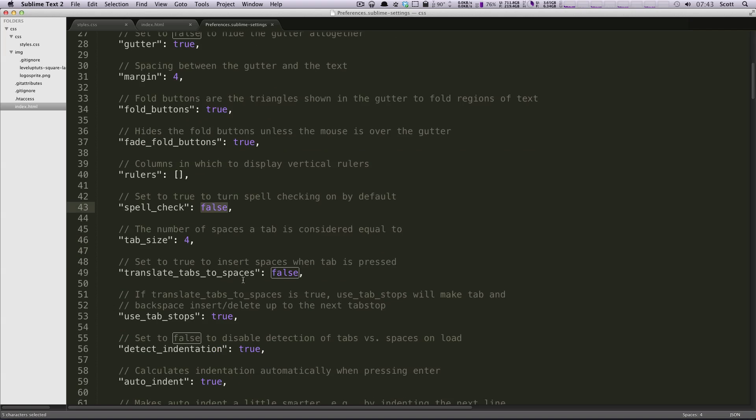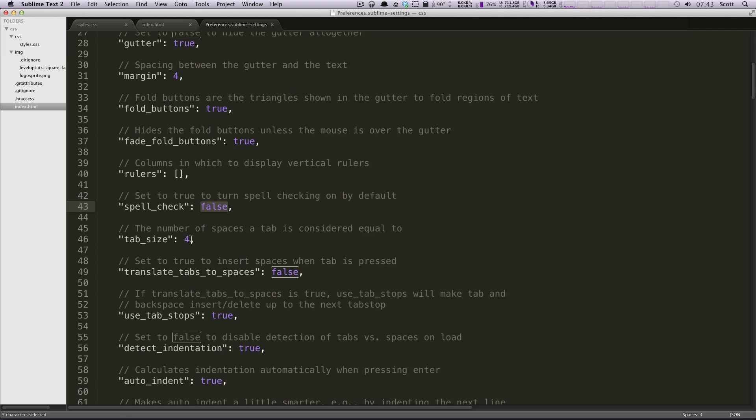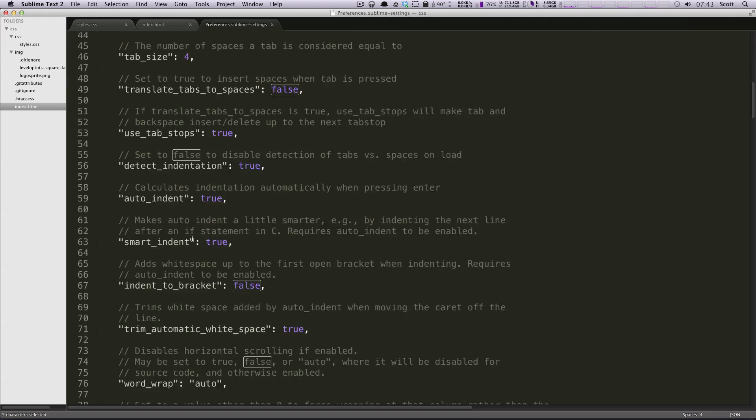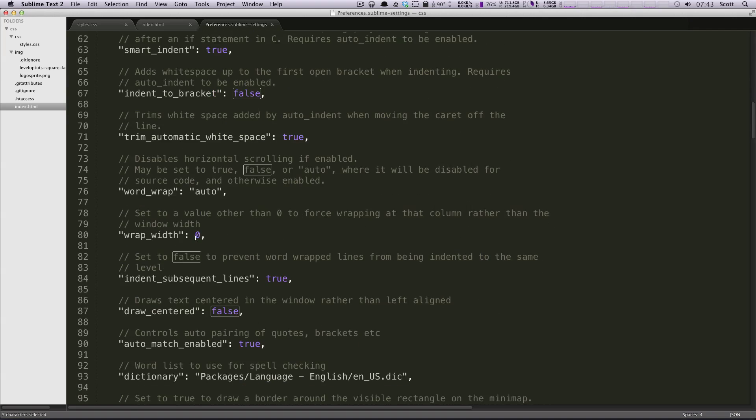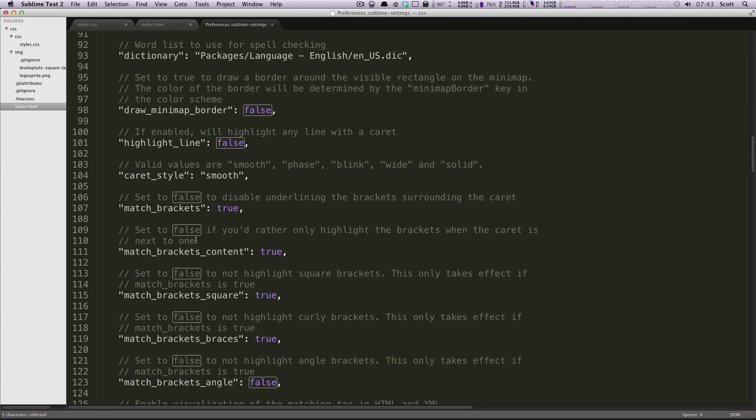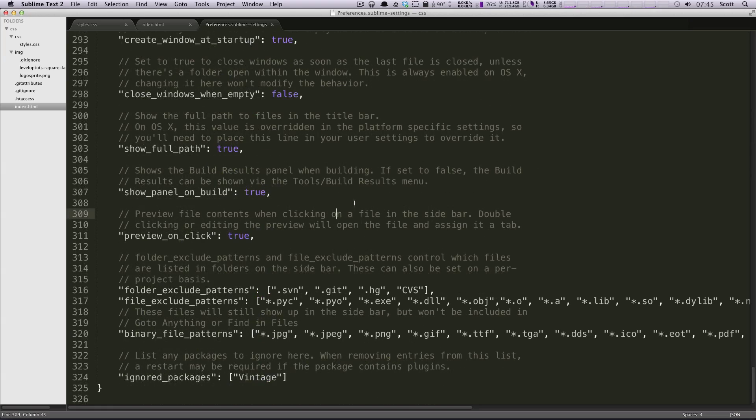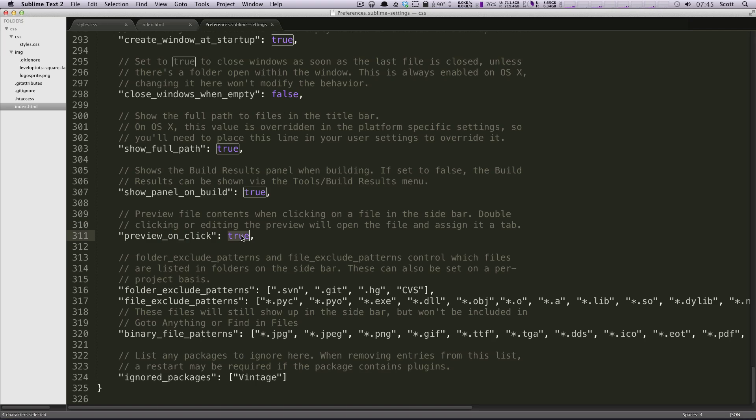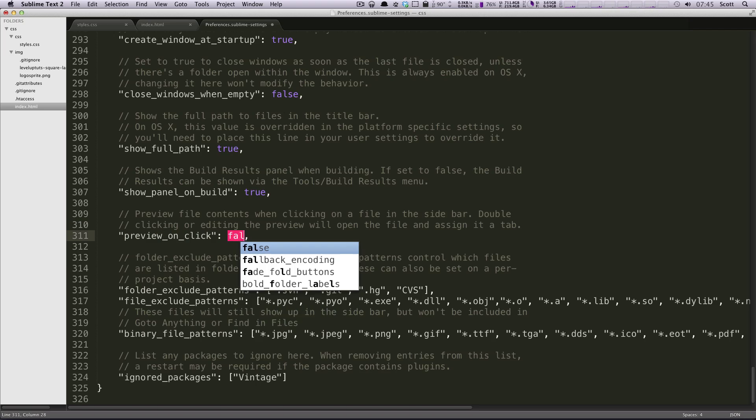And what you could do is you could come in here if you wanted, let's say, to have... Let's find something that's going to be obvious. So if we come down here, this preview on click says true. What happens if we set this to false?